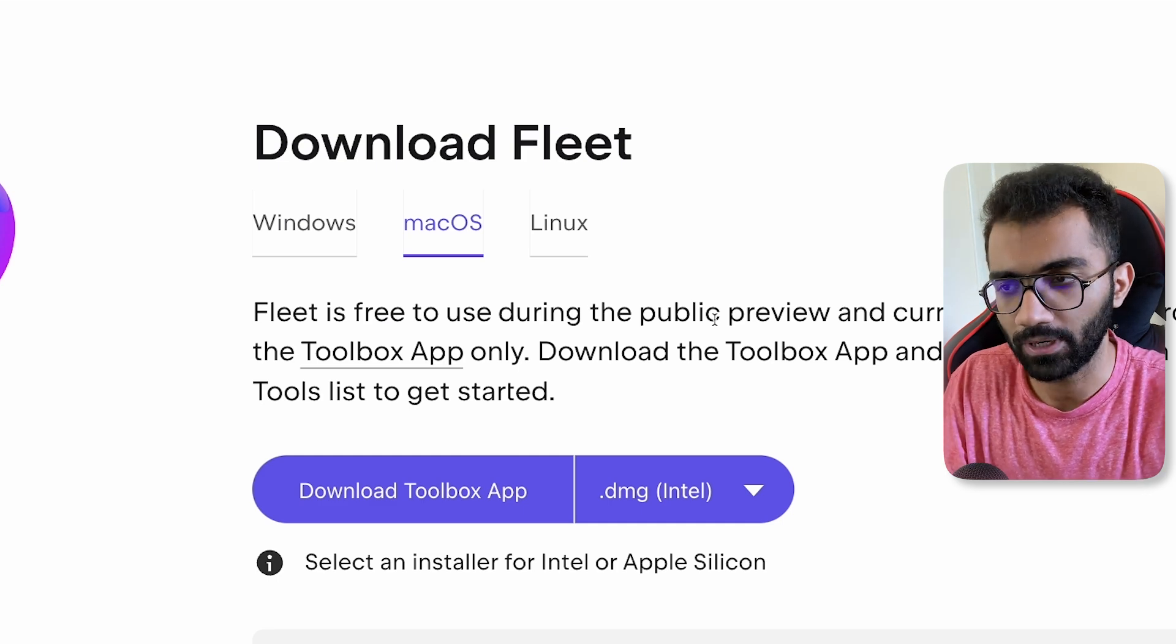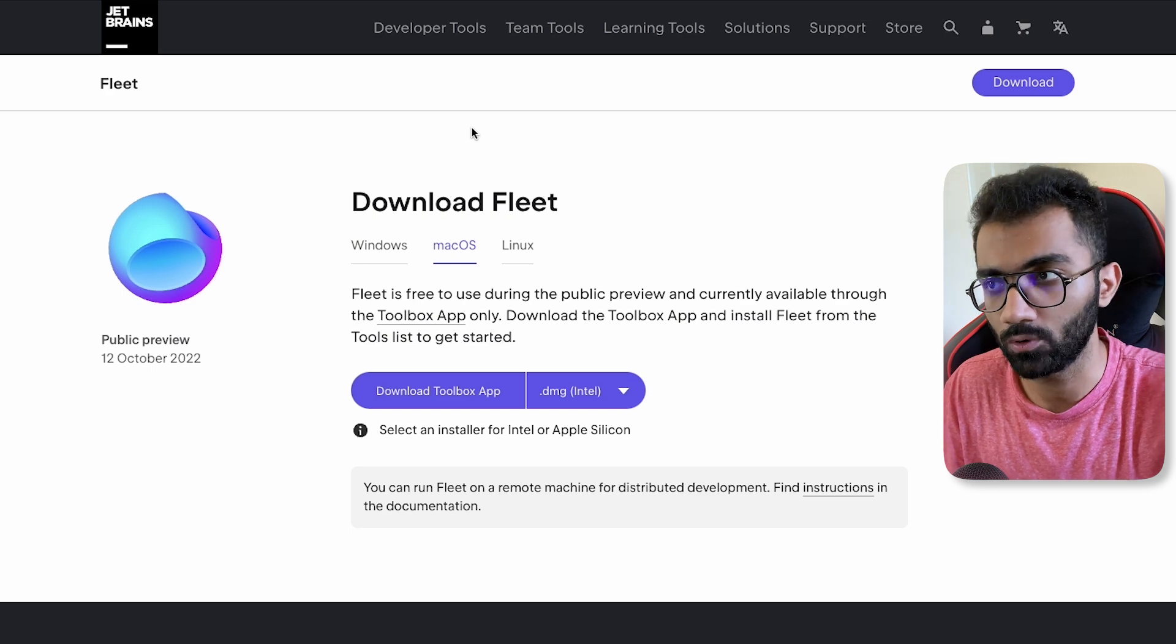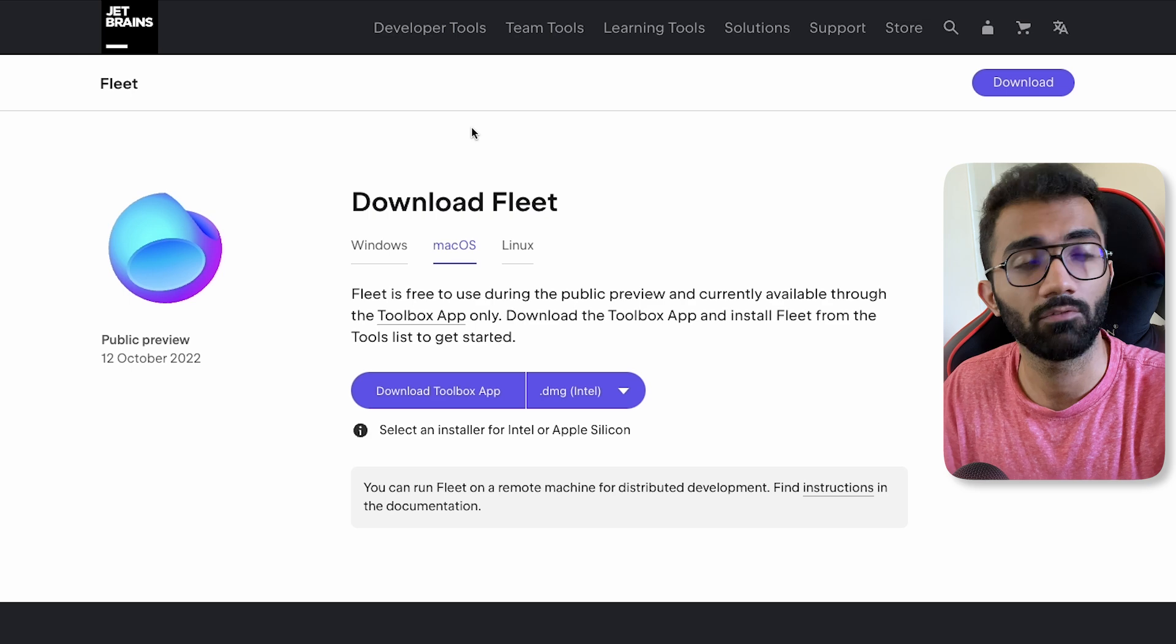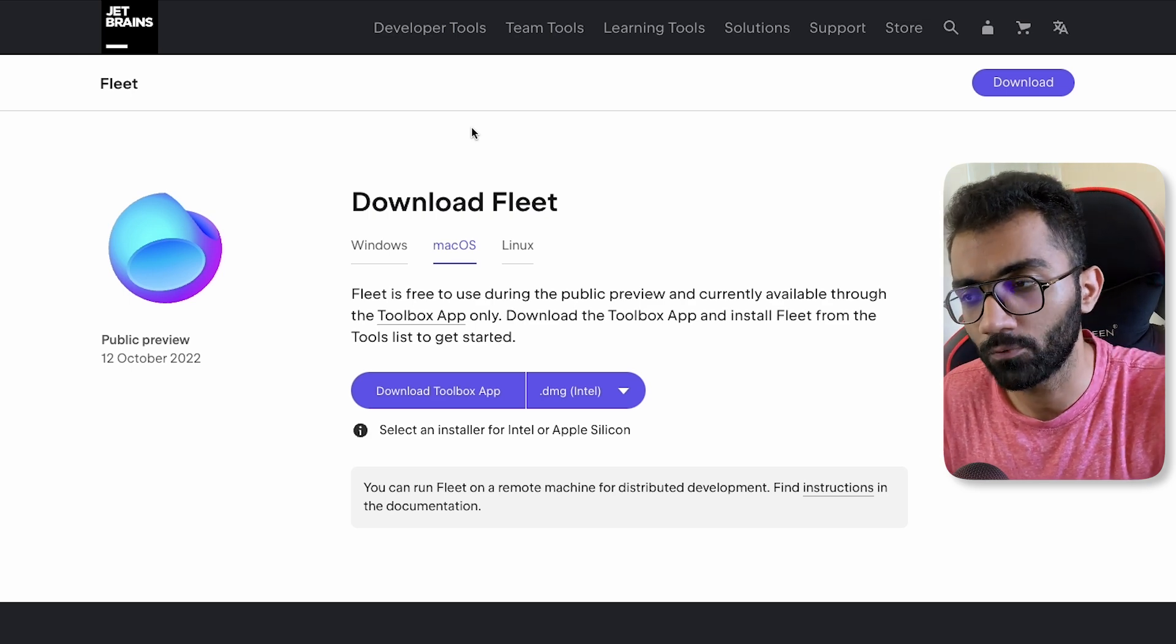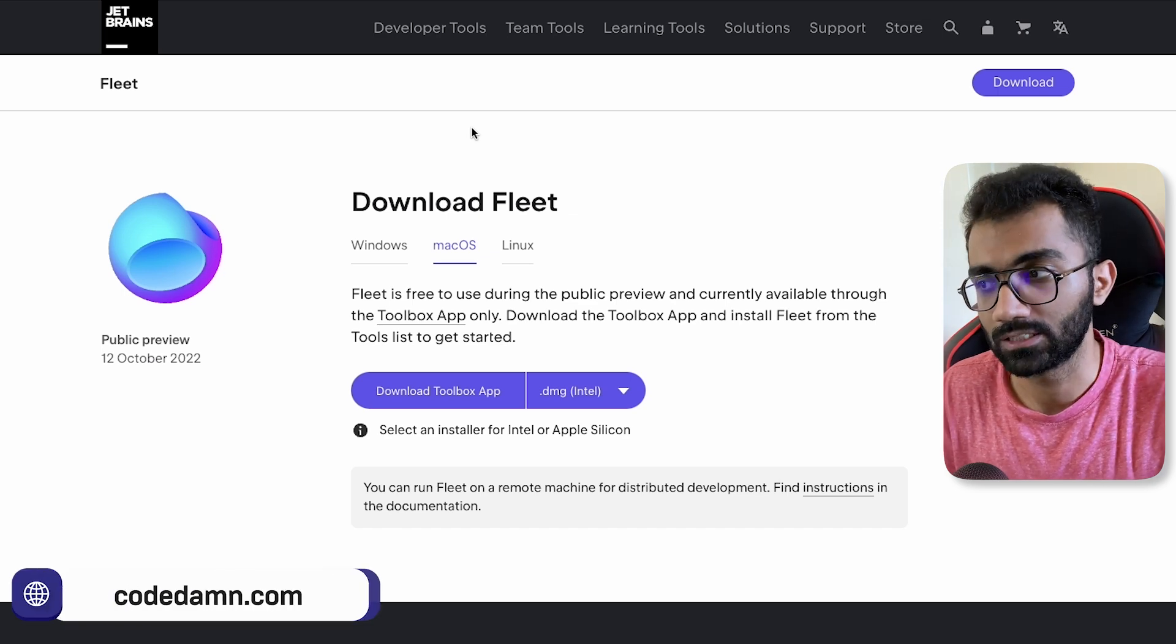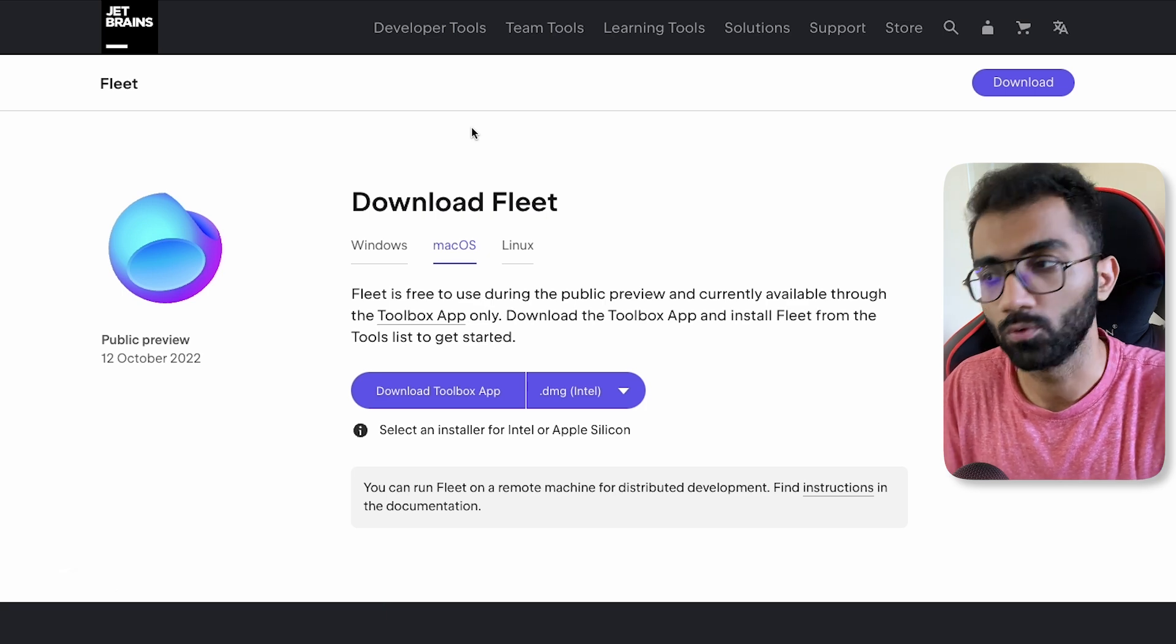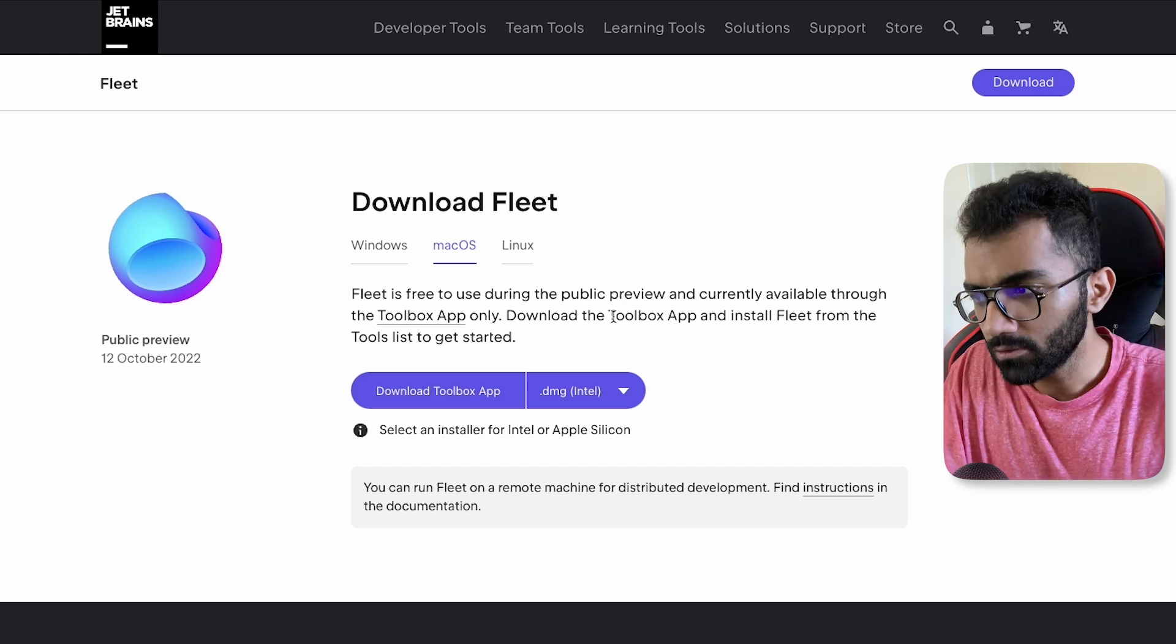But that doesn't concern JetBrains a lot because this contains a lot of interesting paid tools like PyCharm, for example, if you have heard. PyCharm is a very popular tool and even I have used it at some point. But VS Code coming out and the support for all the extensions and everything surely hit a lot of these tools, right? Whether that's PHPStorm, JetBrains or any other sort of tool because VS Code is really well made, really well maintained by Microsoft.